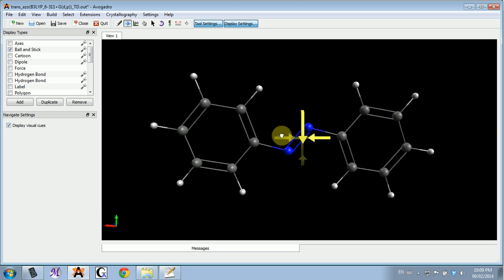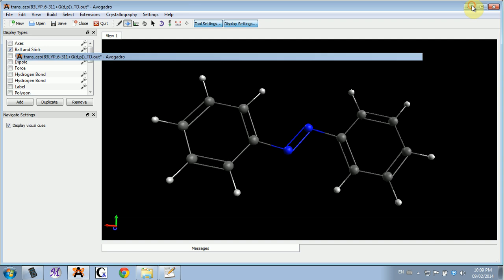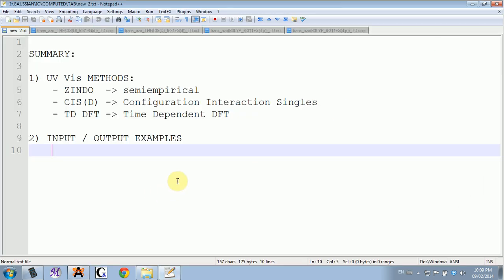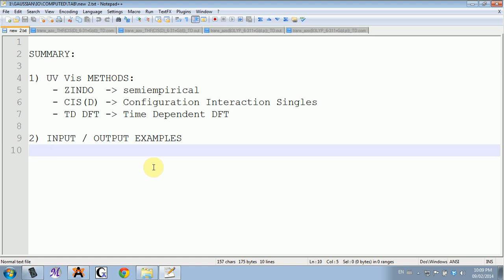I wanted to see how the substitutions on the rings influence the absorption, and I did a lot of these time-dependent DFT calculations on those molecules.